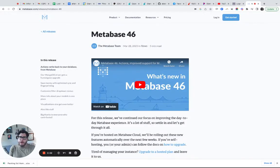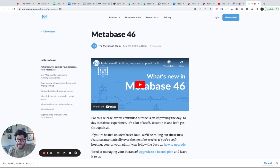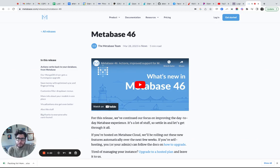Hi, this is TJ Muehlman, founder and CEO of Standard Co., with a new edition of our Metabase series where we talk about Metabase features and how to do certain things. In today's edition we're going to talk about Metabase 46, the release that came out in early April of 2023. As a long-time Metabase user who makes a lot of Metabase content, this is a really great release.